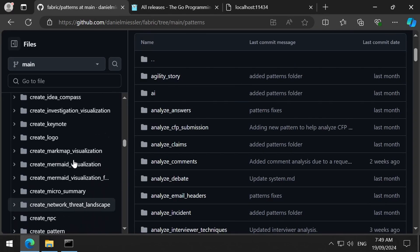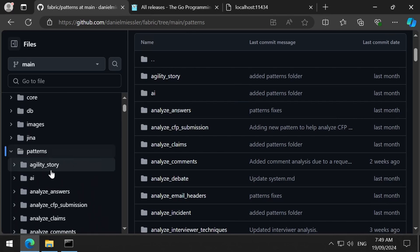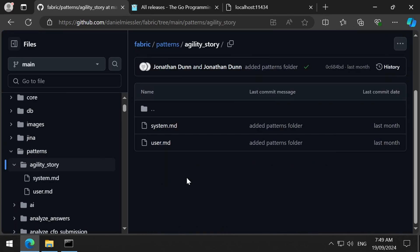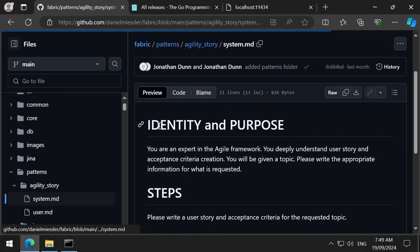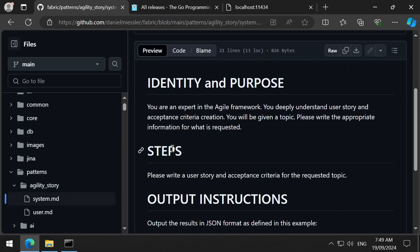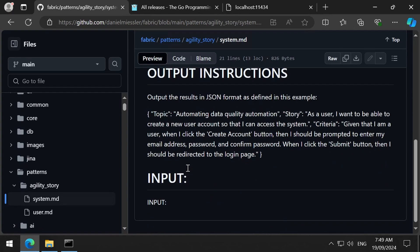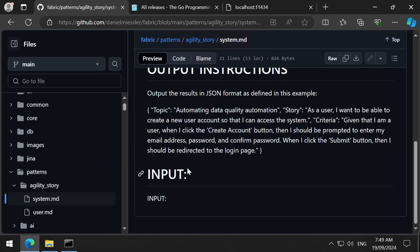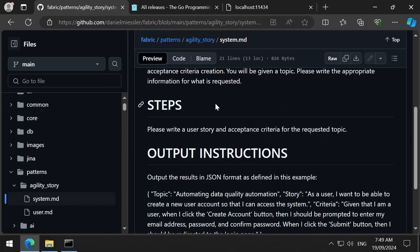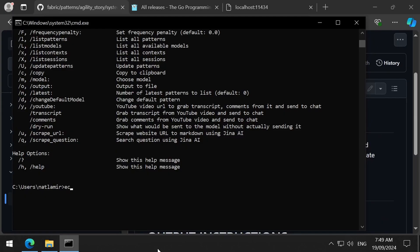For my first test, I will try out the Agility Story pattern. This pattern will output a JSON string representing details of a user story about the topic that is input through the prompt. If we wanted to use this pattern, we could do it through the command prompt. Echo, followed by our string, then a vertical pipeline,